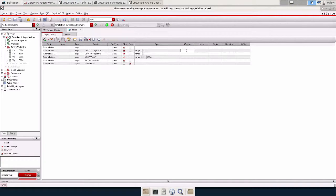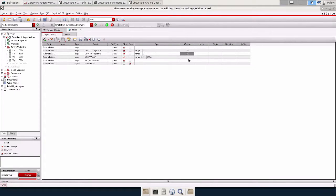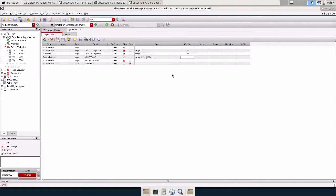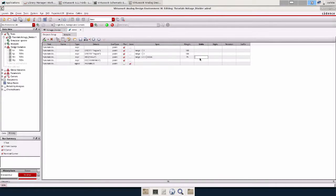And I'm not too worried about the current so I'm not going to add a spec for that. Under weight, basically this prioritizes which spec you want to meet. So I'm more interested in keeping these devices in saturation. Under units, self explanatory. This is unitless. This will be a volt.